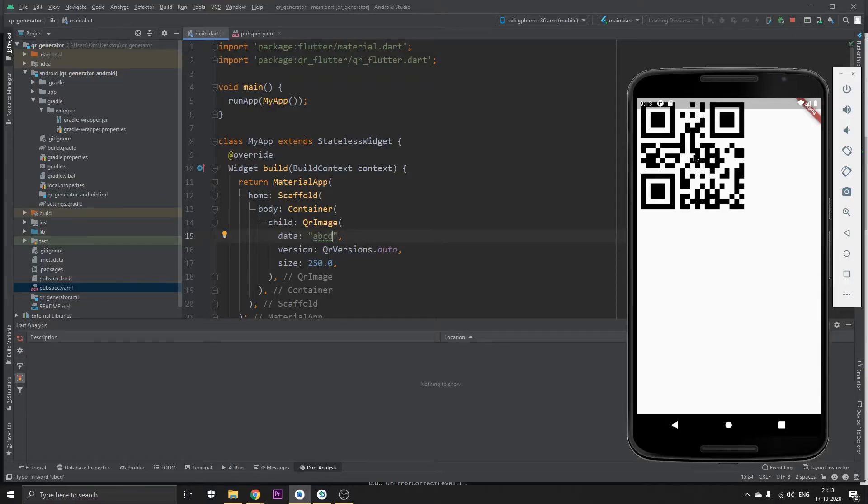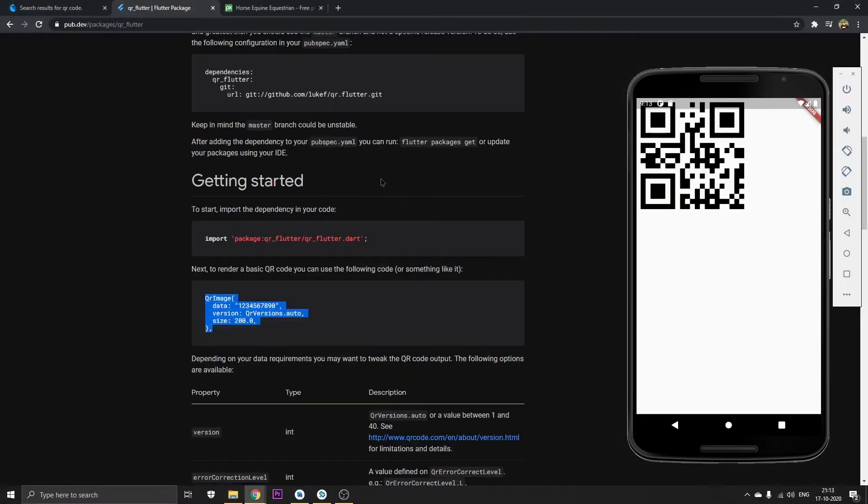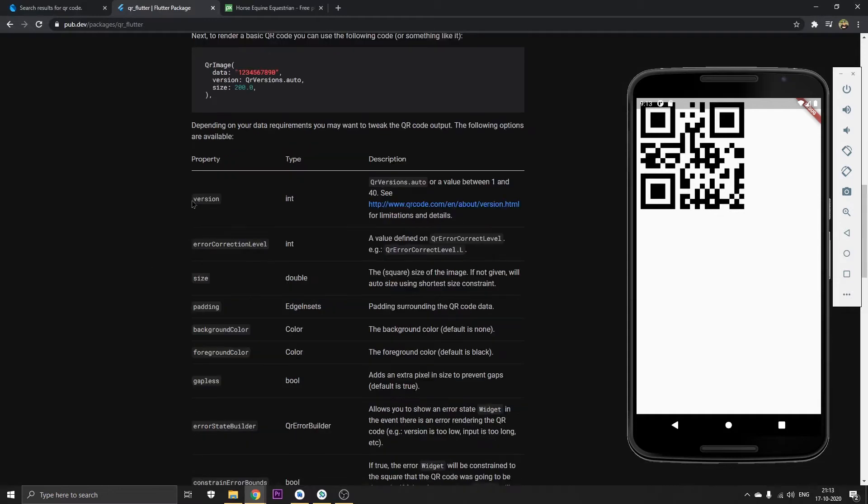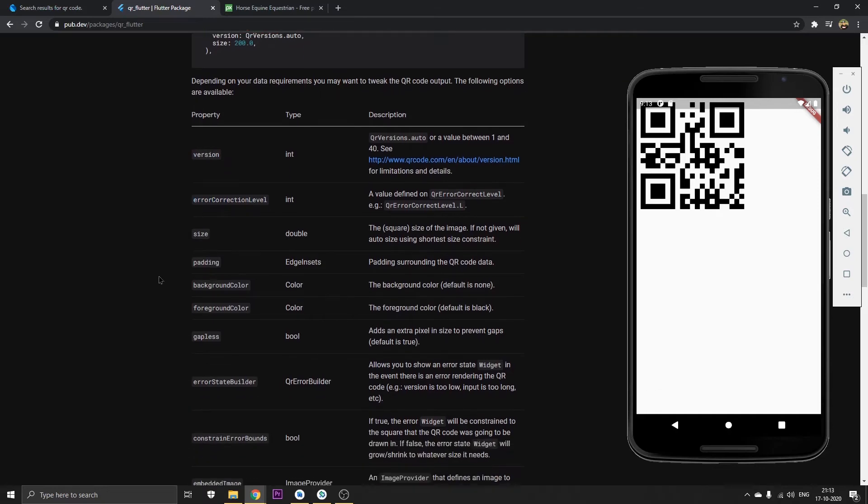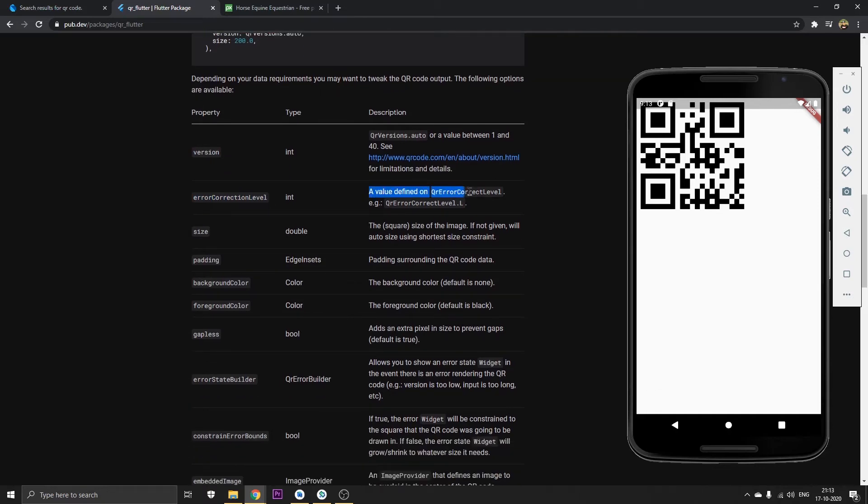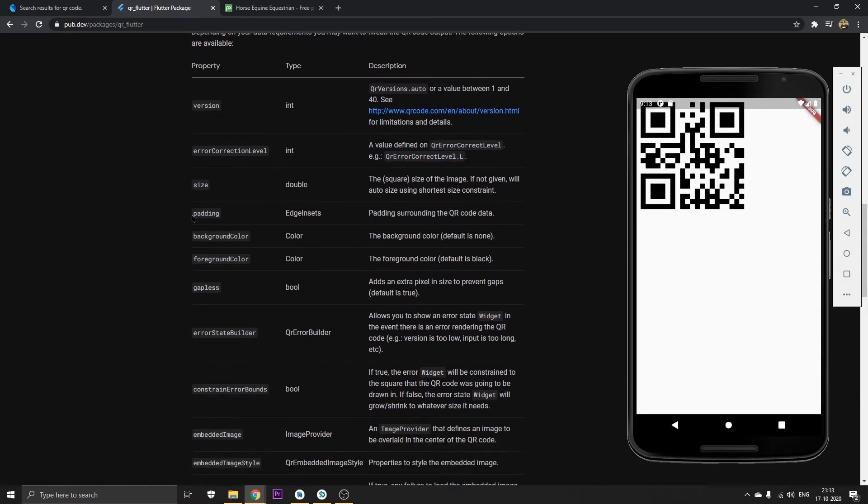If not you can watch the video ahead. I'm going to go a little deeper tapping into the properties of this package. We've got the version which we had seen earlier in the video. We've got this error correction level. This is the size we have seen earlier. This is the padding.